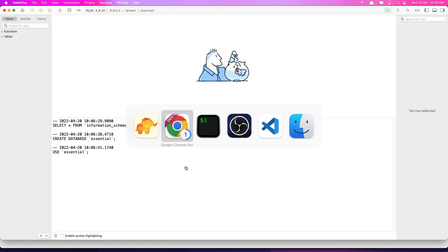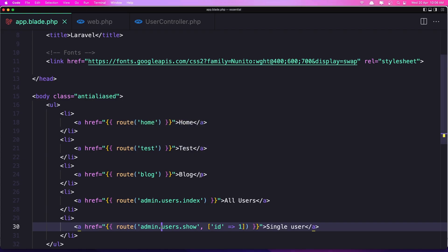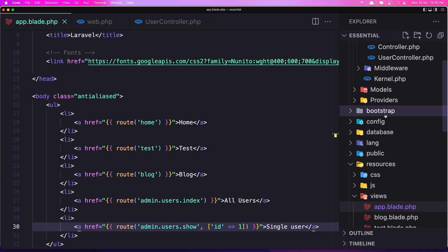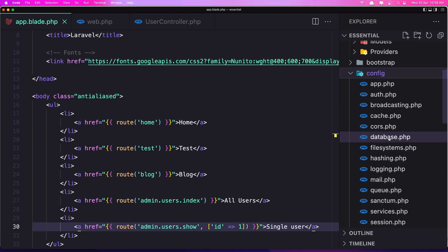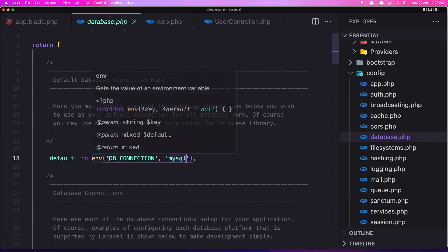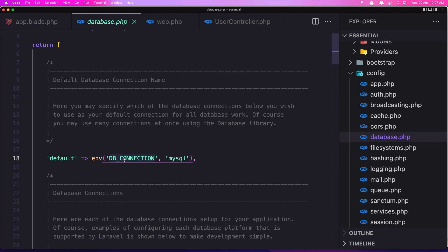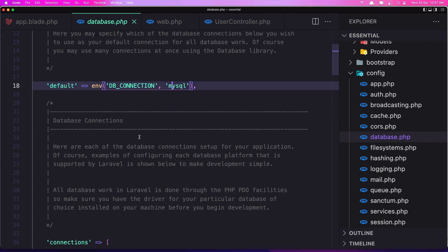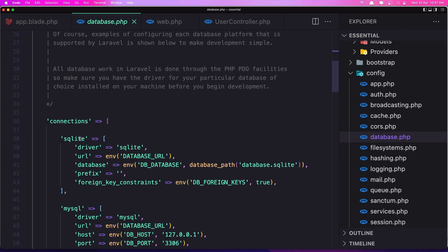Now let's connect Laravel. Open the config folder — as I have told you, we have the database file for the configuration of our database. Here the first setting is the default one. We have the default set to MySQL. Also we have the DB connection name in the .env file — env DB_CONNECTION — by default it's given the value MySQL.